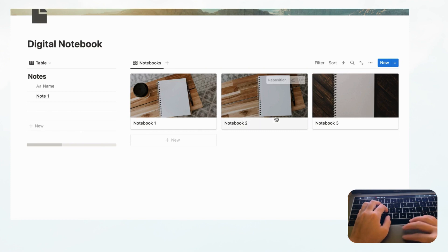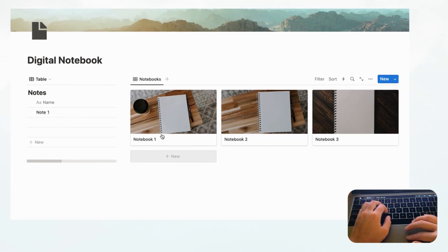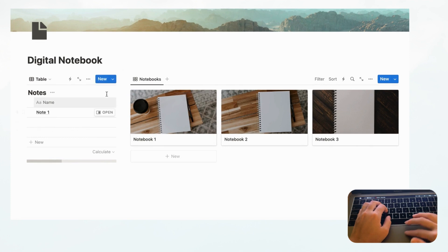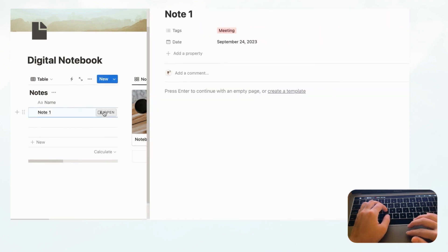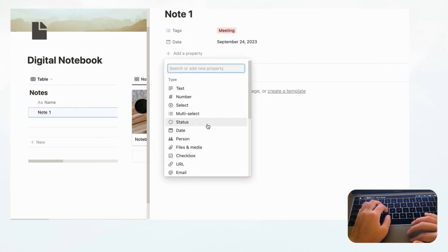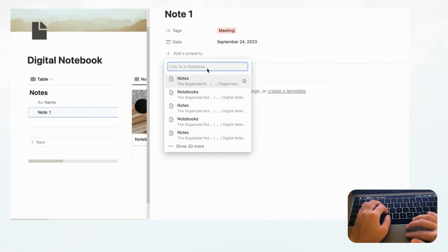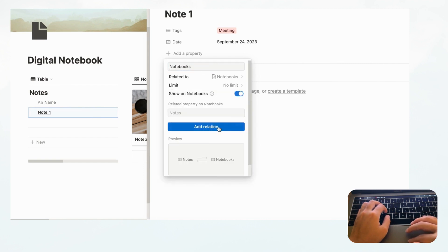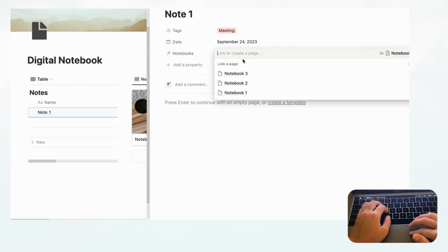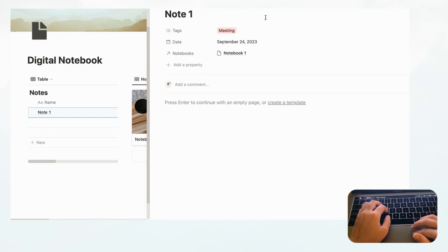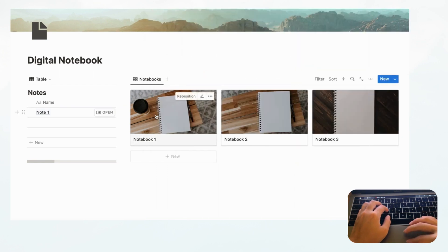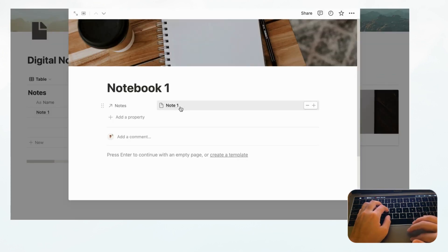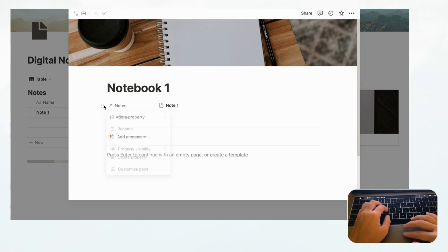Now we need to link our Notes with our Notebooks. Open a note and add a new property — choose Relation. Relate it to the Notebooks database and show it on Notebooks as well, then click Add Relation. Relate Note 1 to Notebook 1. Now if we go to Notebook 1 we should see that it has Note 1 linked.